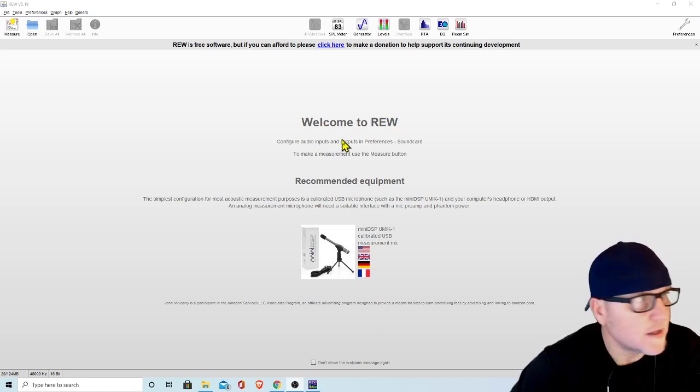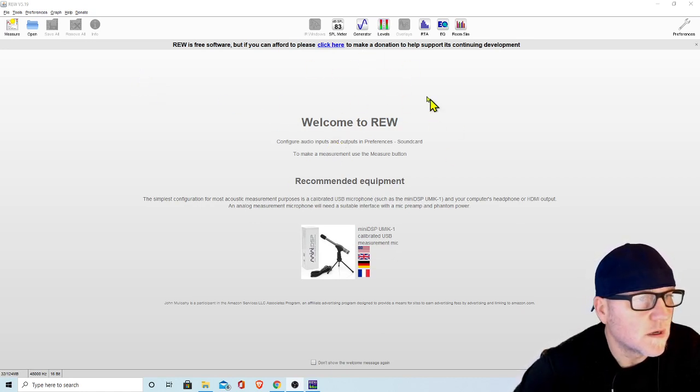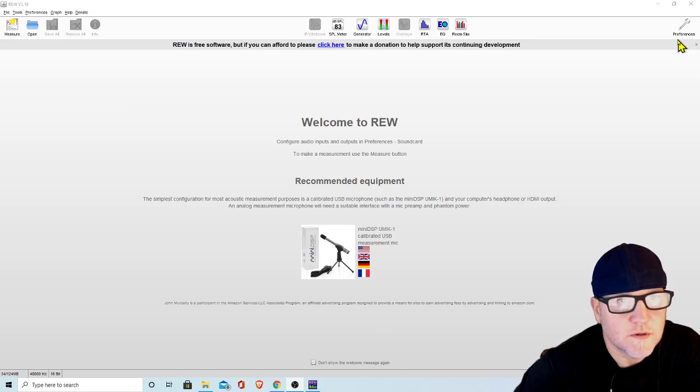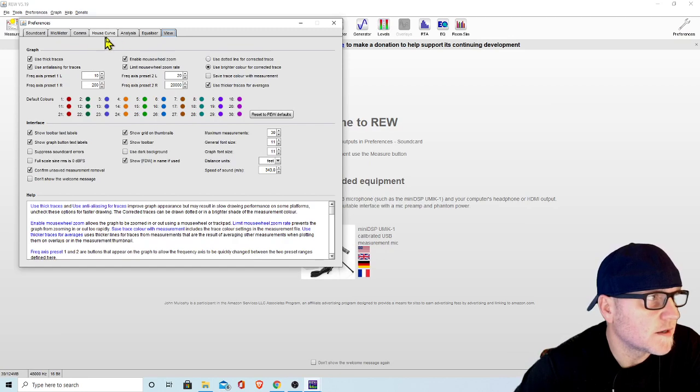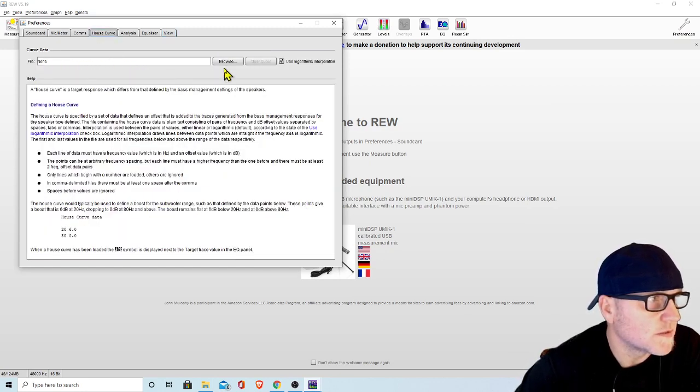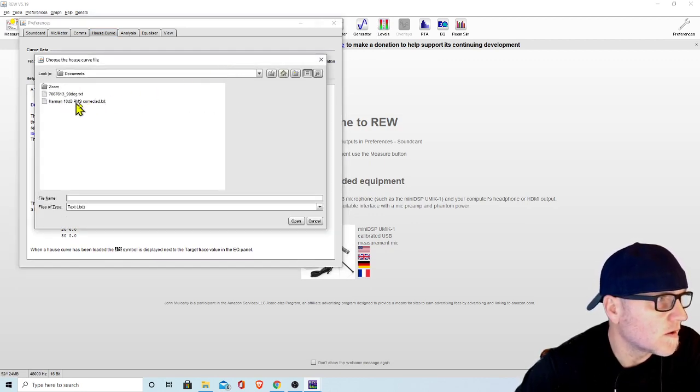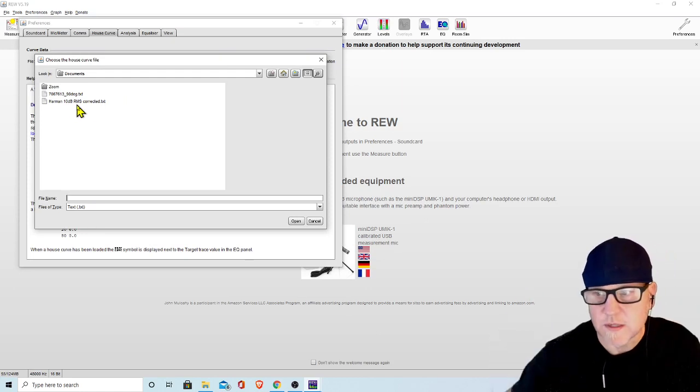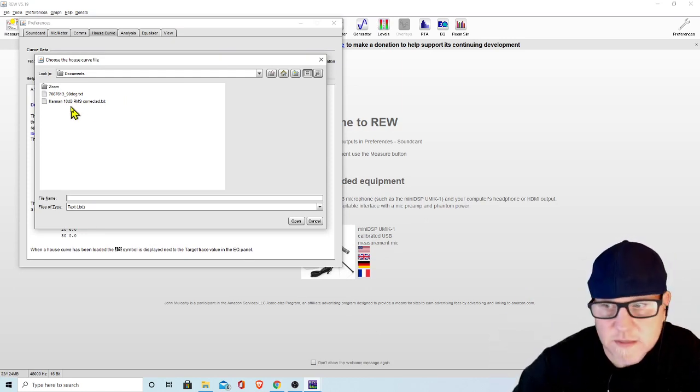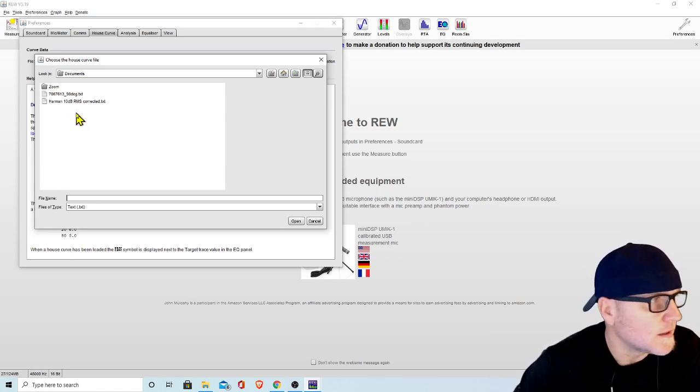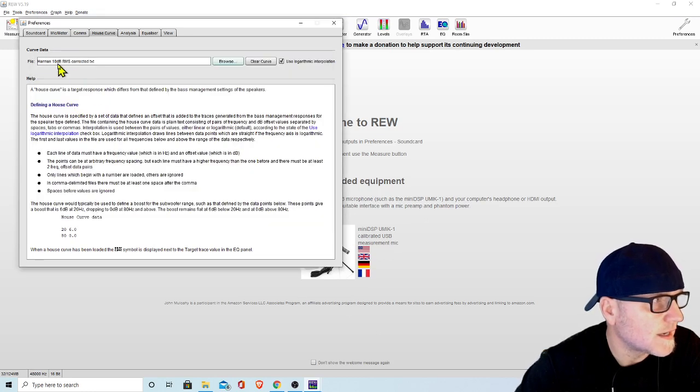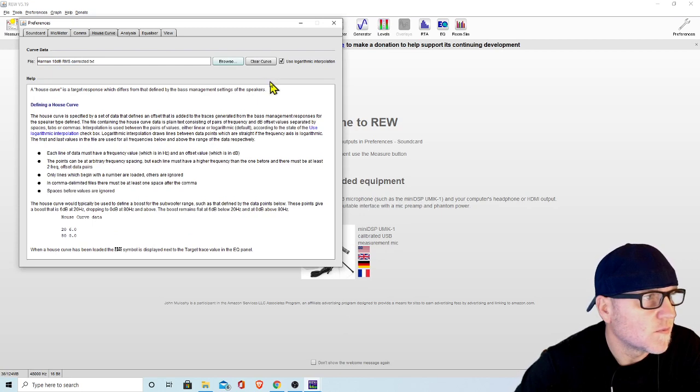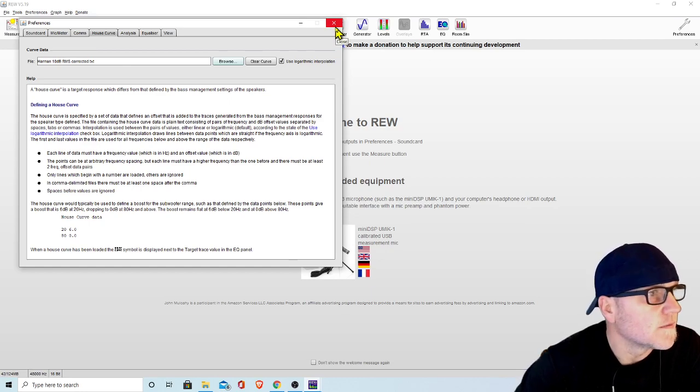If you go up here to preferences, this window pops up. Right here, this tab, house curve, you can just import your house curve into here. We'll go to browse, and here it is right here, the Harman curve. This is the quote-unquote JBL curve, Harmon curve that everybody talks about, even though I think it was Andy W's curve. We will just double-click that, and right there we're good to go with our house curve.